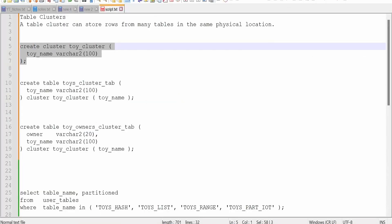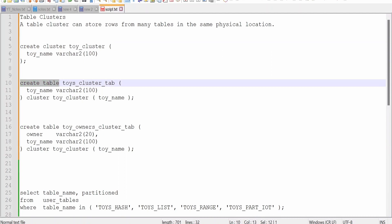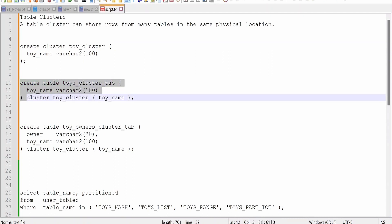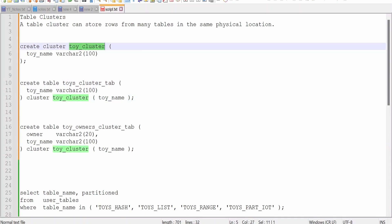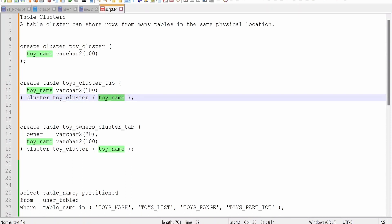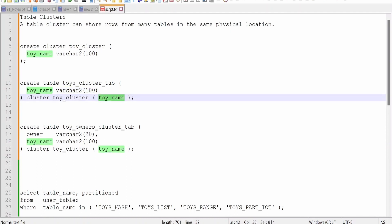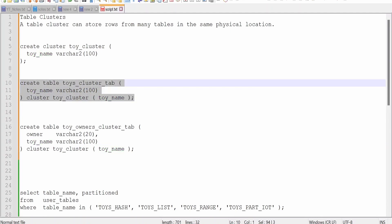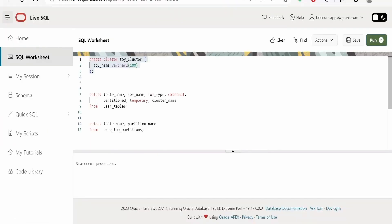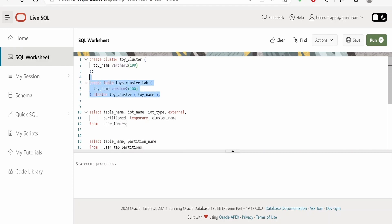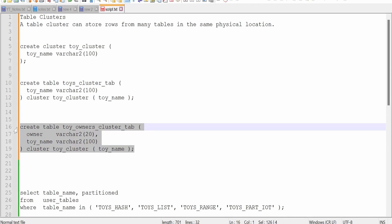The statement has been processed. Next, we need to create the table. Here we have a normal CREATE TABLE statement, and at the end we add the CLUSTER clause with the cluster name. The cluster key — in this case toy name — must be one among the columns in the table. Let me run this — our table has been created.